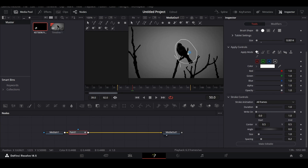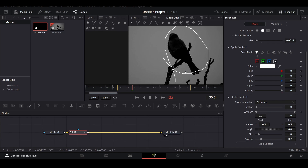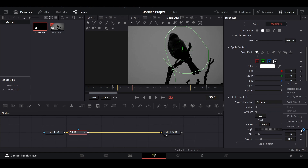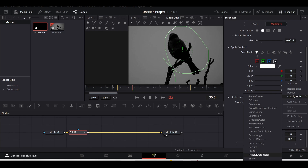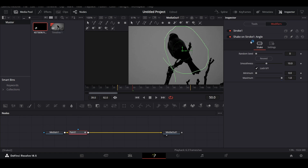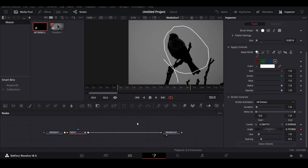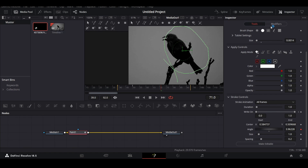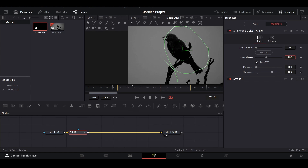You can also do the scribble animation from my previous video, where the line starts shaking. Go over to angle under the stroke controls, right-click and select modify width, then you will get the option for shape — select that. You will be taken to the modifiers tab where you can set the maximum value, and this will start giving you that scribble animation. You can adjust this accordingly — let me change the smoothness to five.